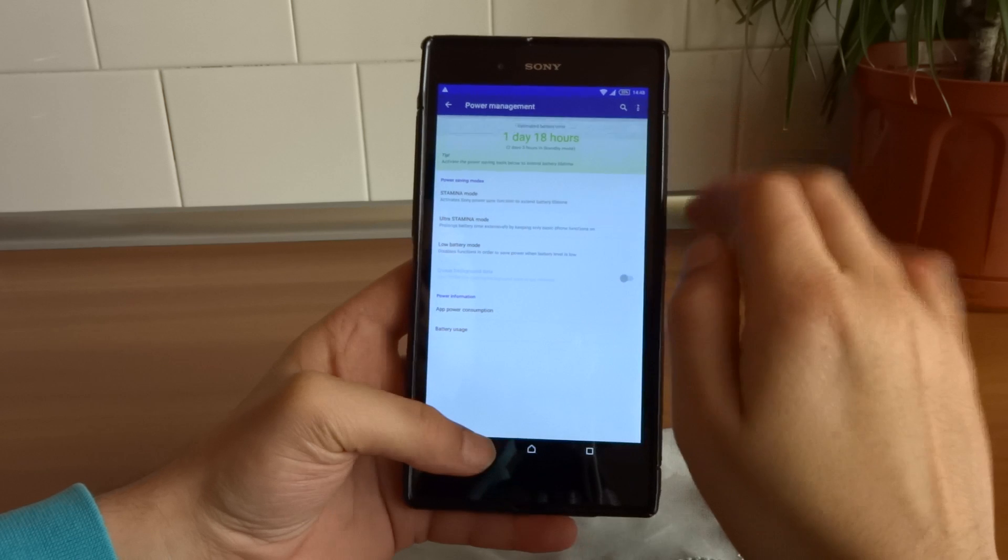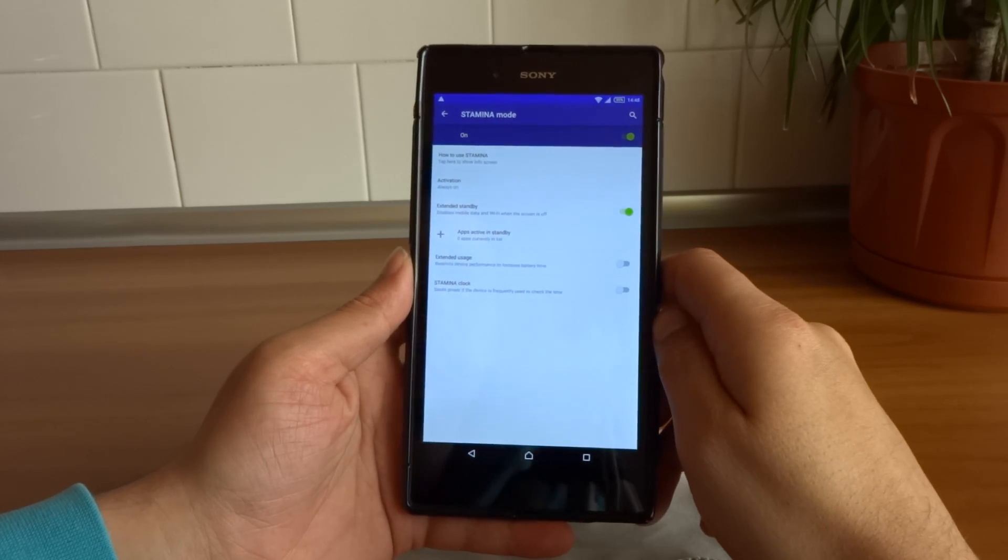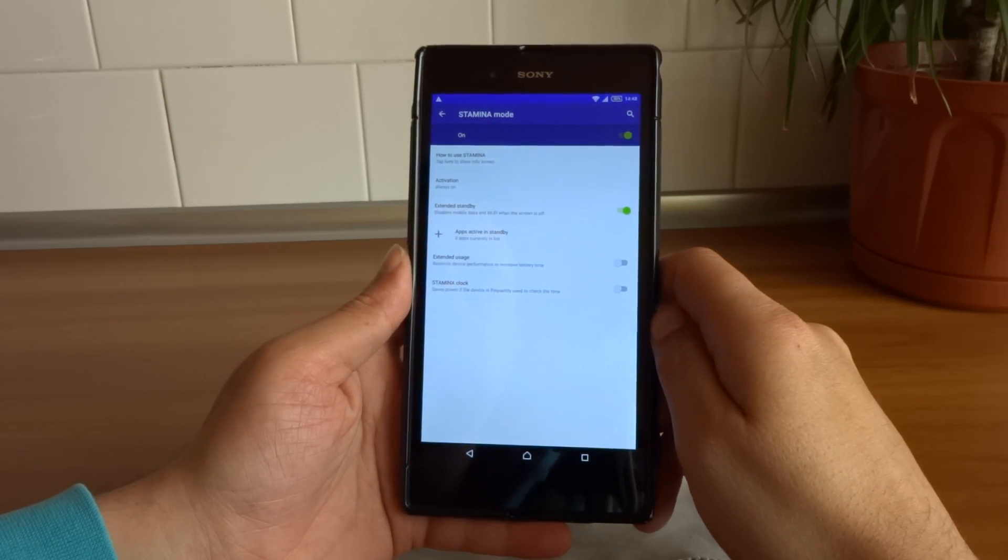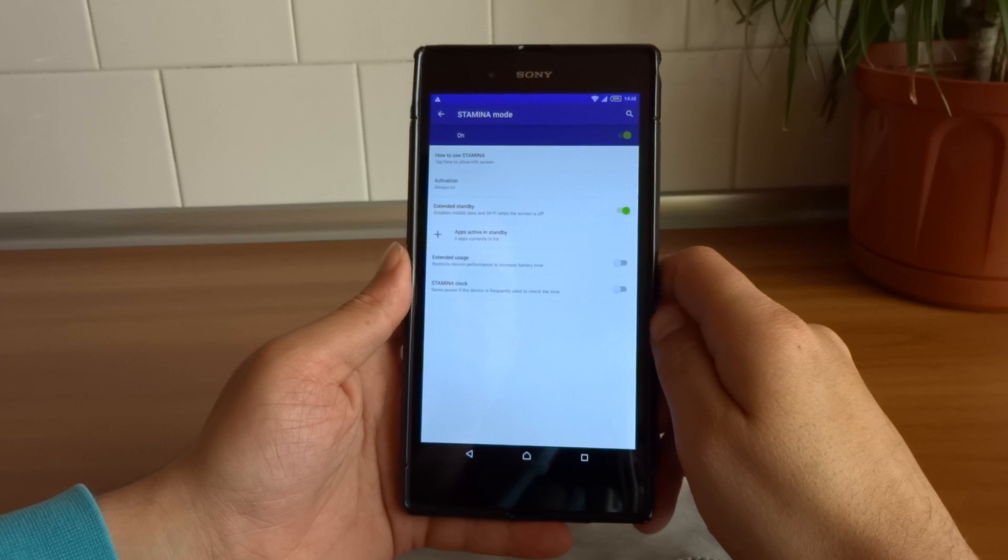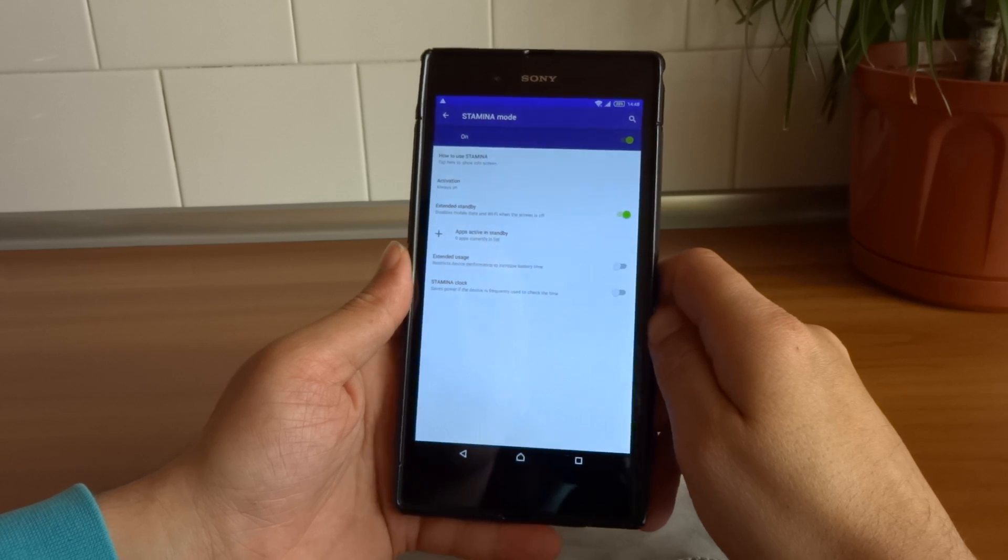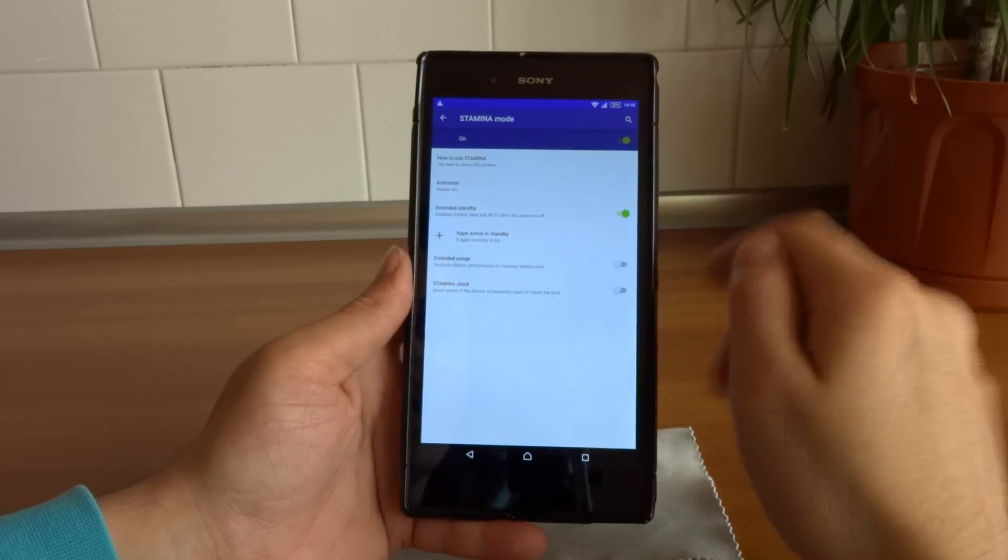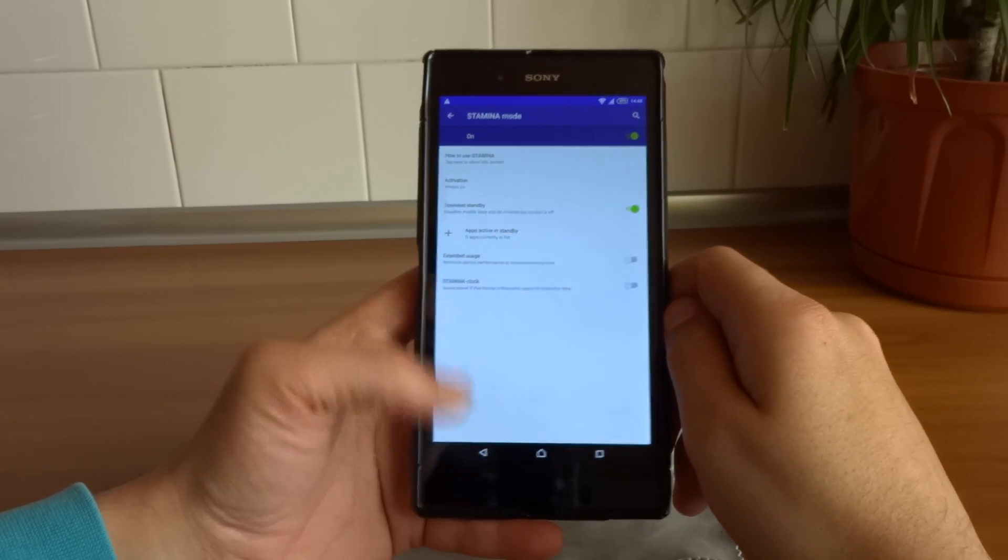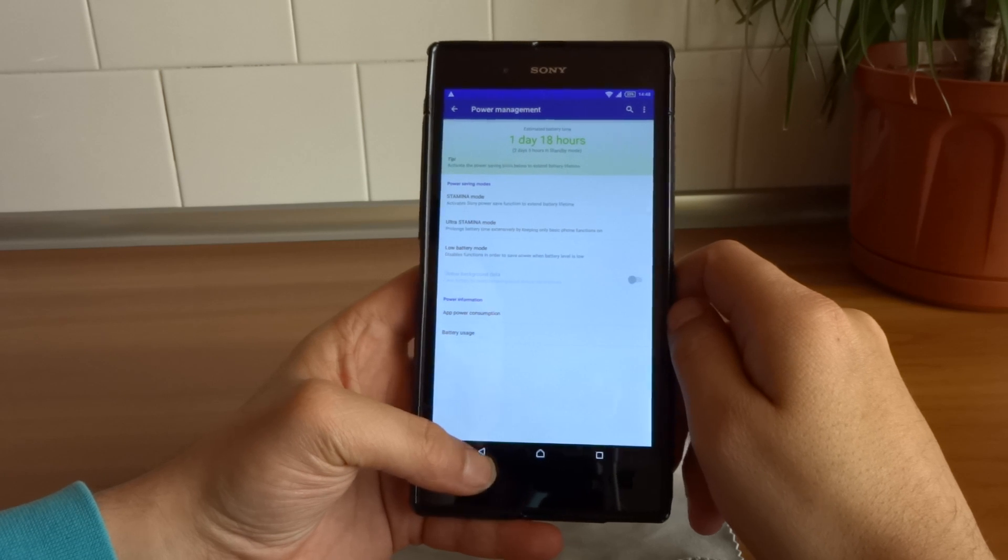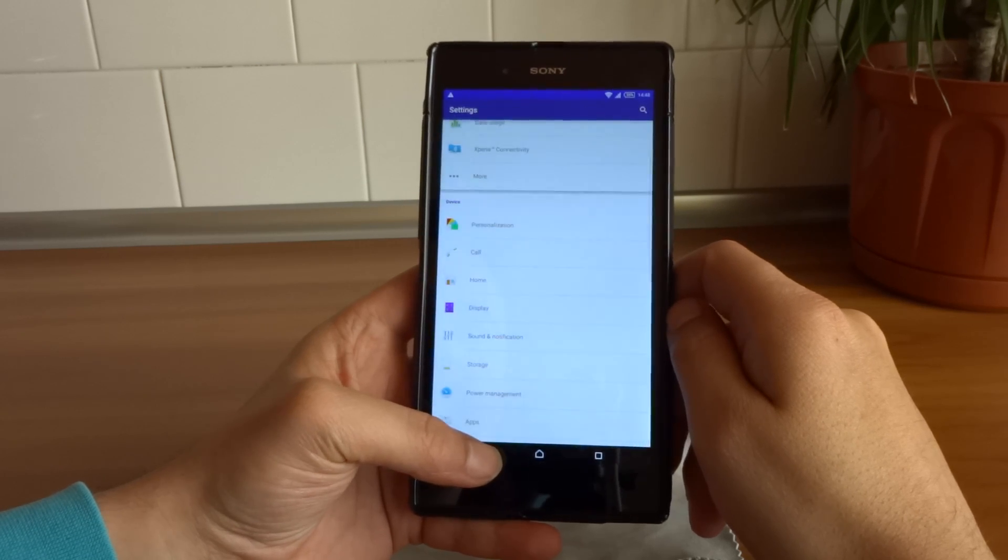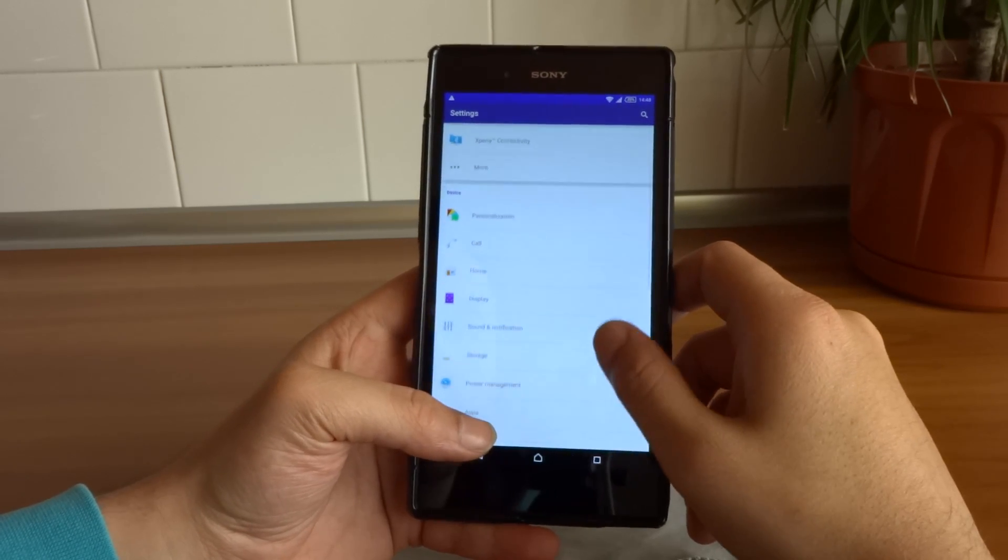Stamina Mode also has added a couple of things such as extended standby or extended usage. So these are some new things that came with this update also.